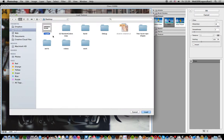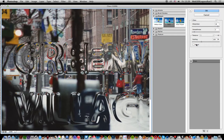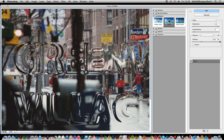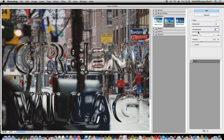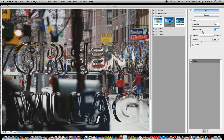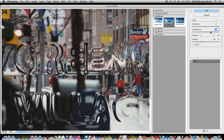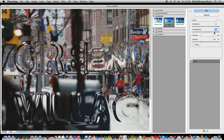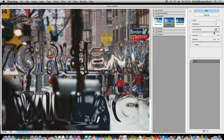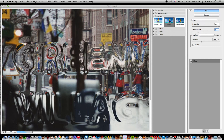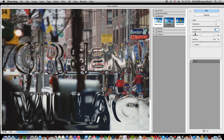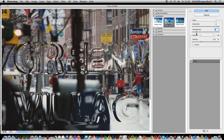The key thing here is set the scale to 100%, so it's exactly the same size as the image. Then you can modify the smoothness. It probably works best when it's just about smooth, so you can just about see it.